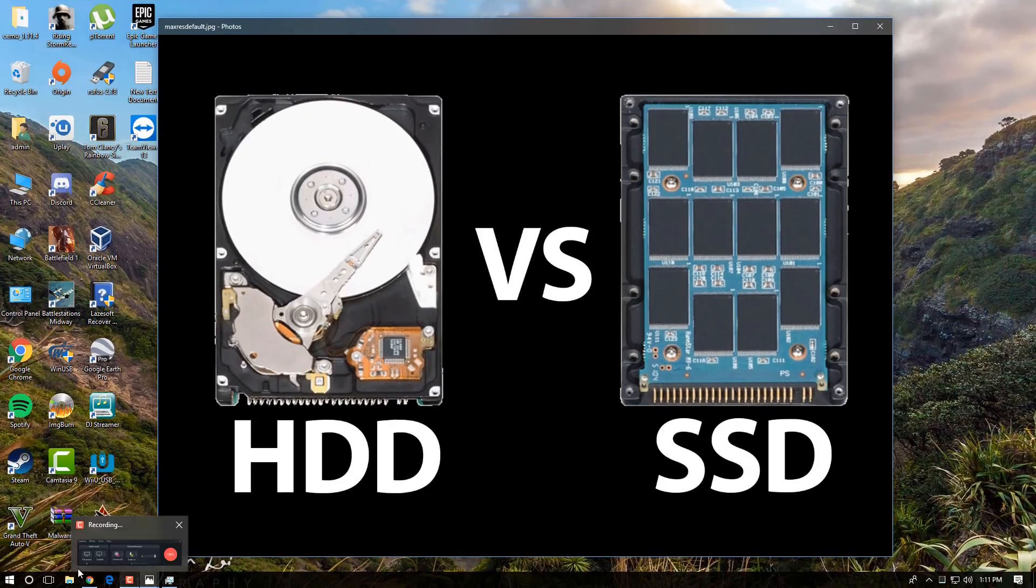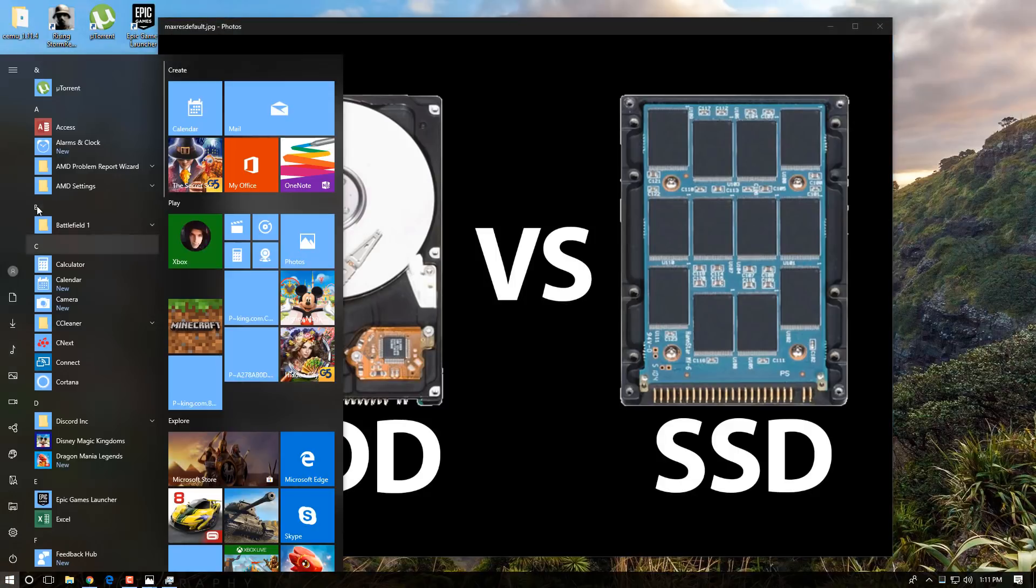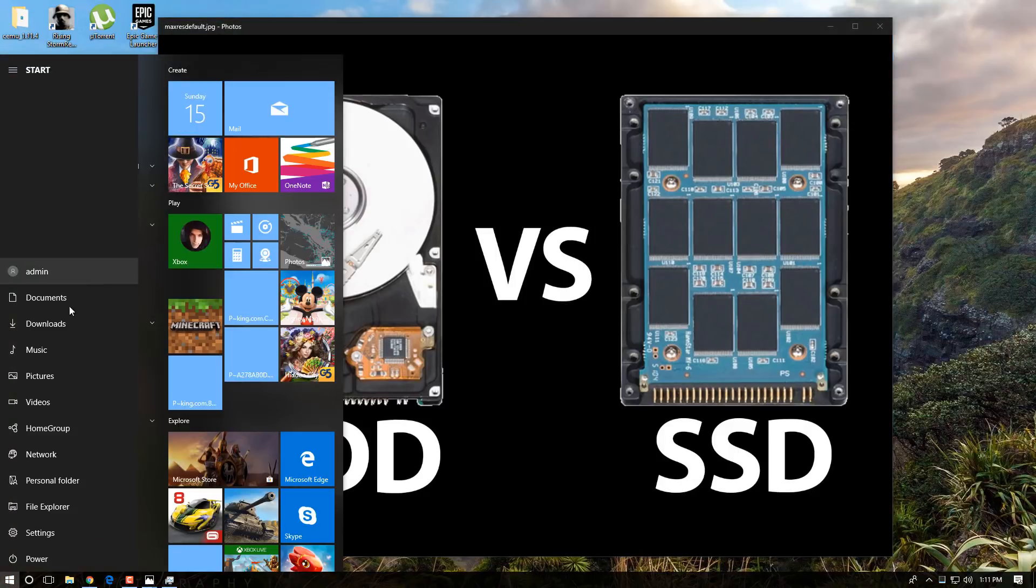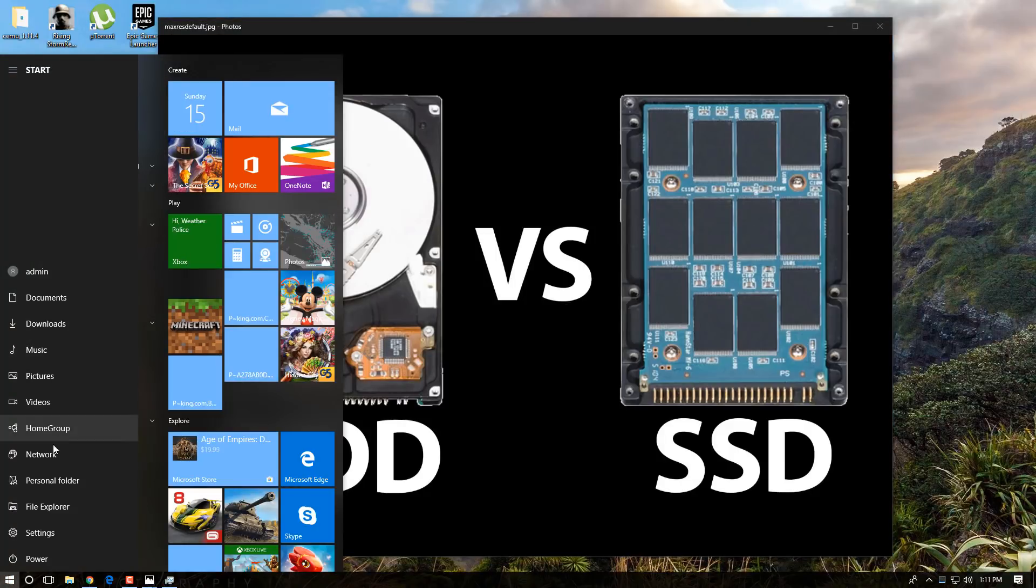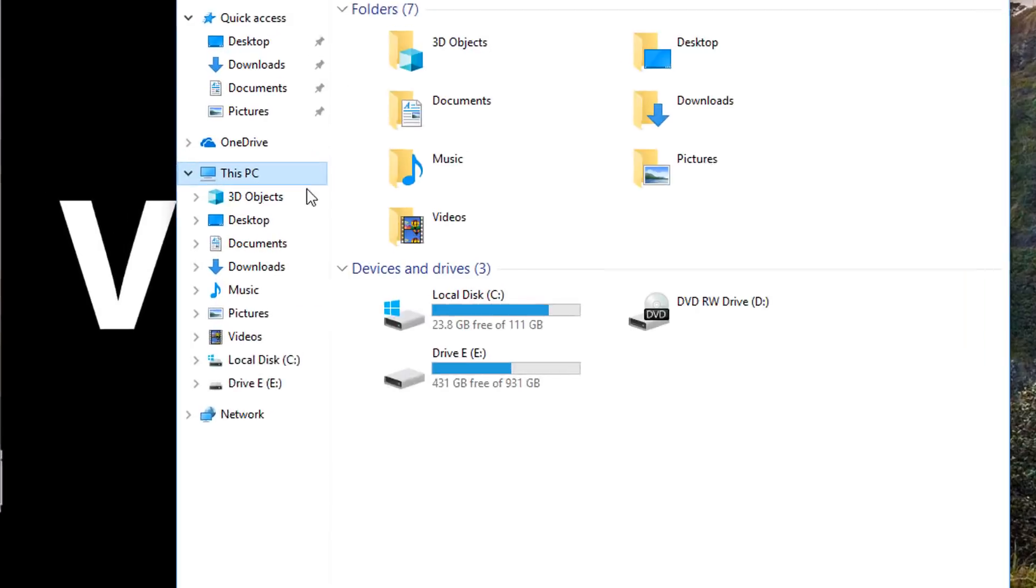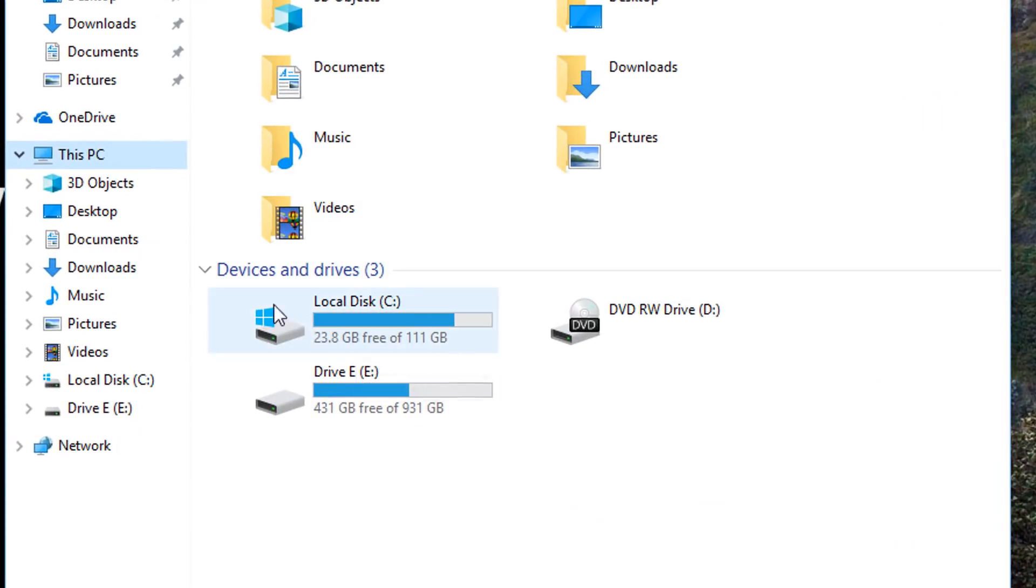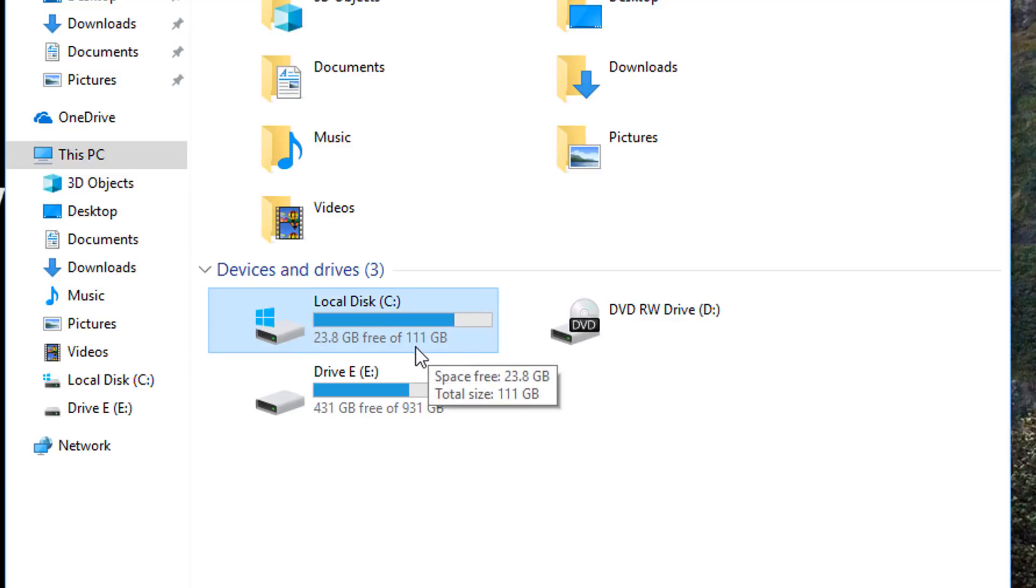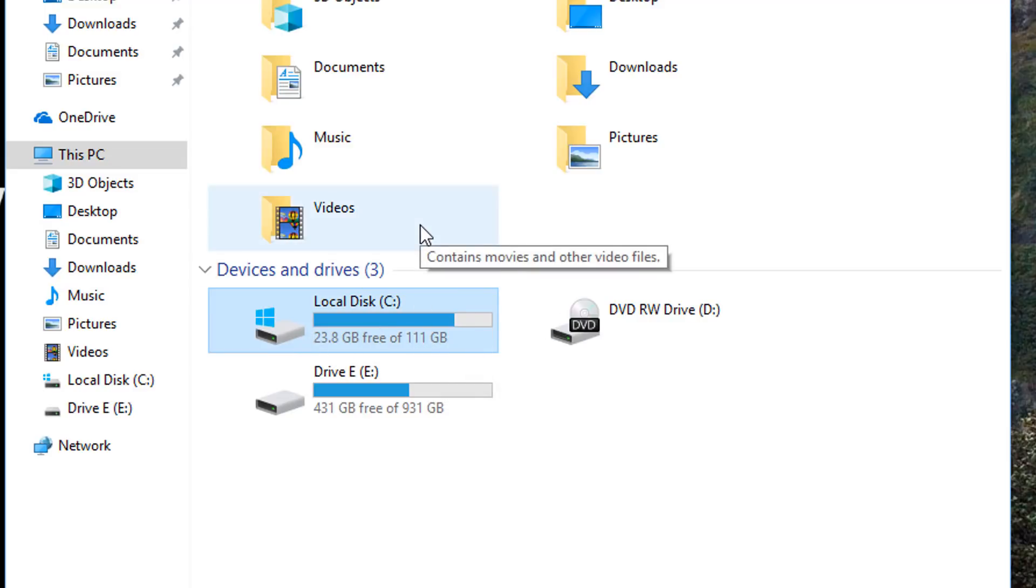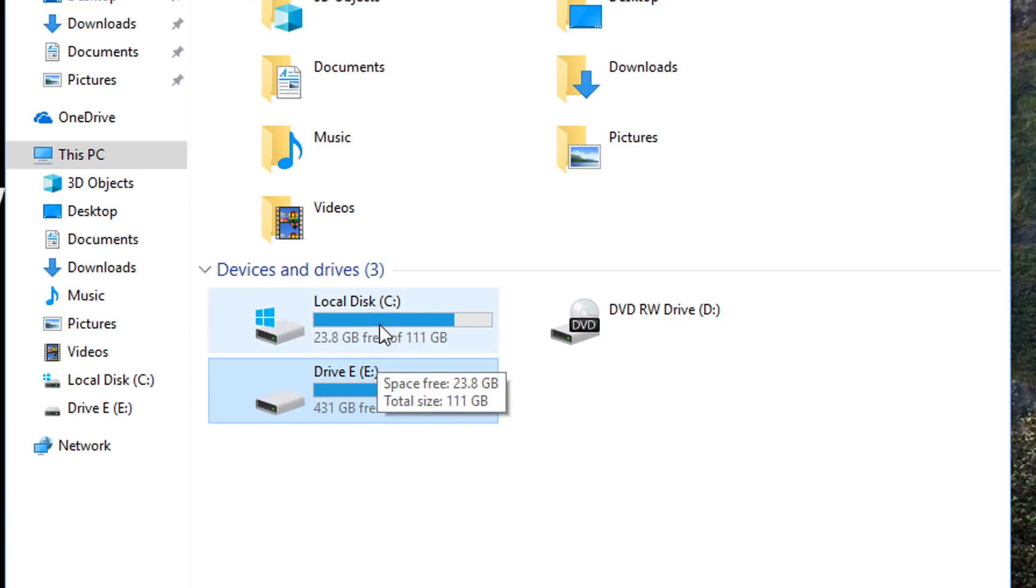So what I have here on my computer, if I quickly show you, I'll go into File Explorer. The C drive is a solid state drive which has Windows on it. This is 111 gigabytes and I primarily use it for Windows, and then I've got a hard drive as an E drive which has a terabyte on it. So if you need the extra space you can have two drives in your computer if you have a desktop.